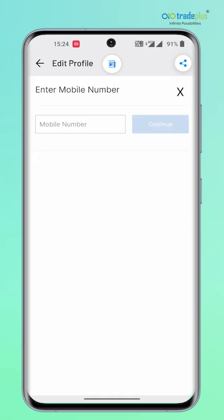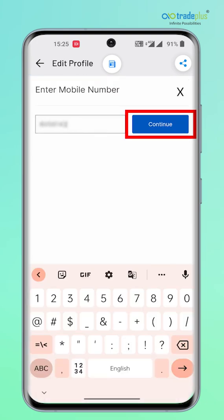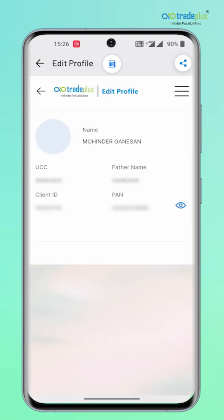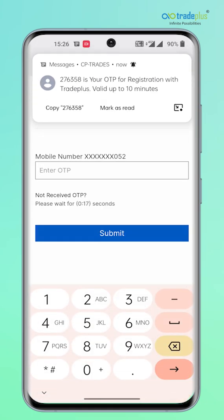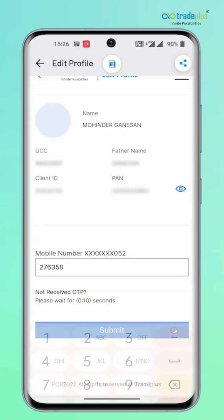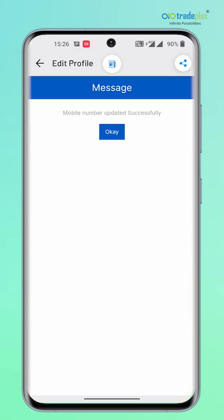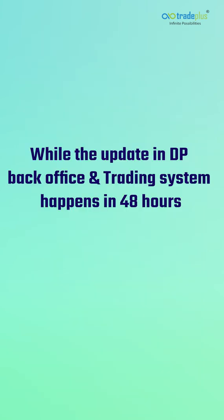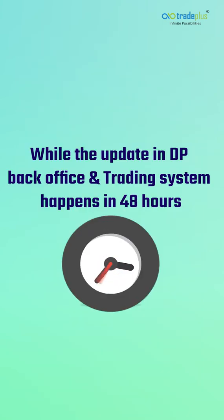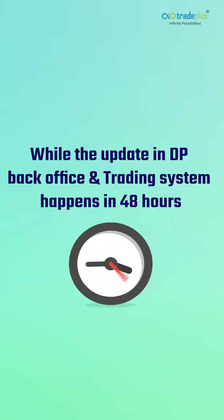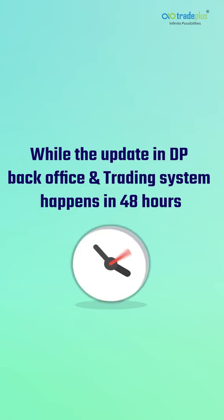Enter the new mobile number which you want to change and click on Continue. Finally, enter the OTP here and click Submit. The new mobile number information gets updated immediately in the trading account, while the update in back office and trading system happens in 48 hours.